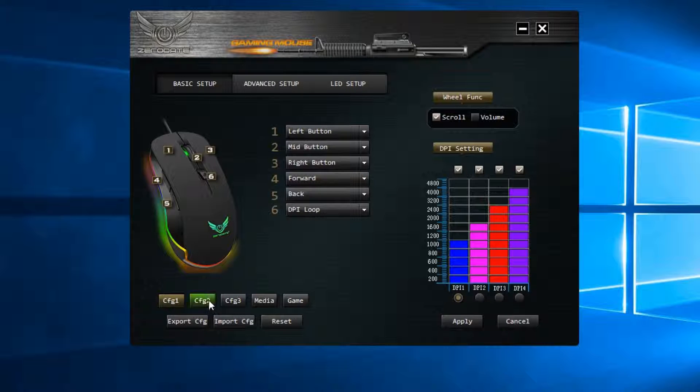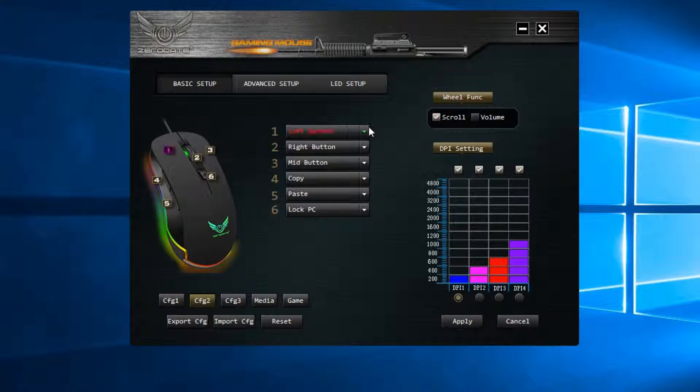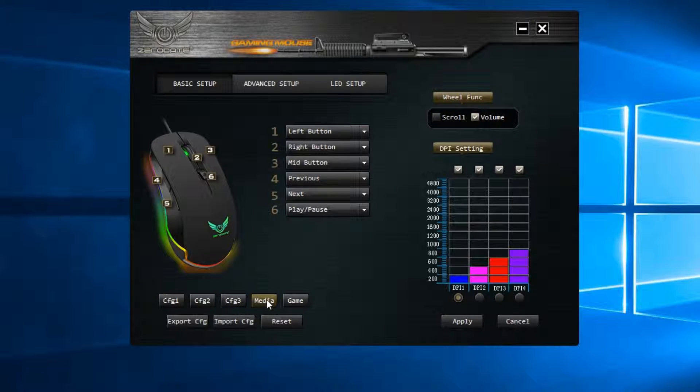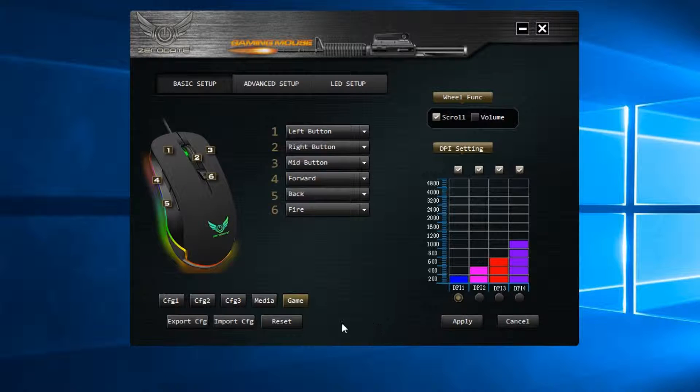We can also use a number of different configurations, each with their own settings like different levels of precision, DPI settings and button configurations. There are also built-in profiles for multimedia and for gaming.